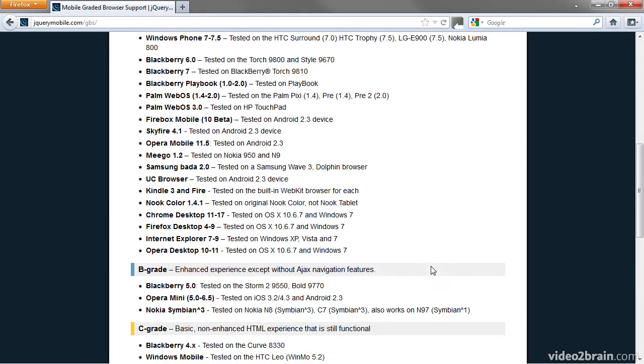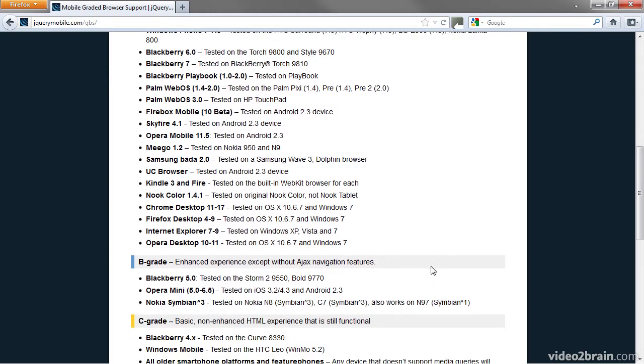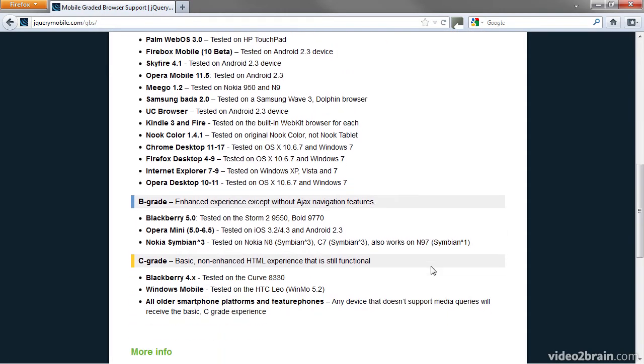B-grade devices get a slightly less sophisticated experience. And C-grade devices get a basic experience.